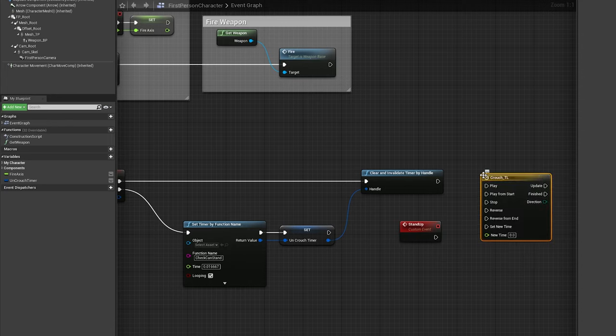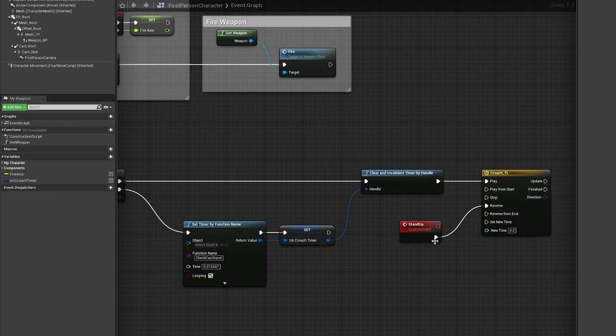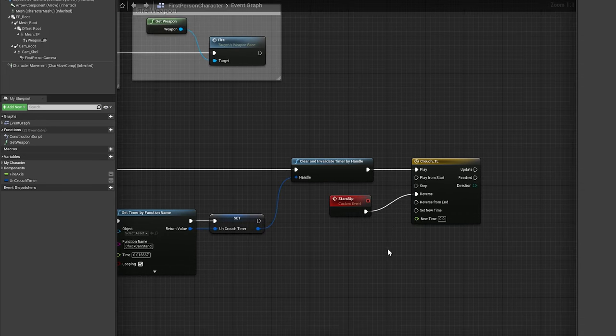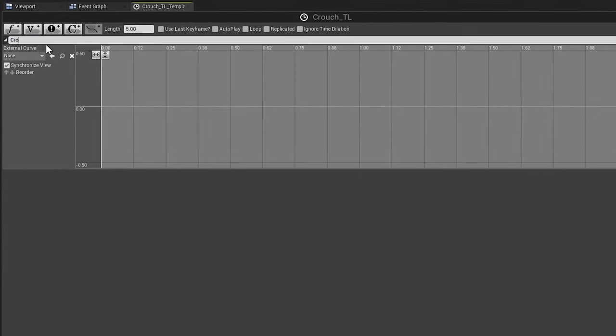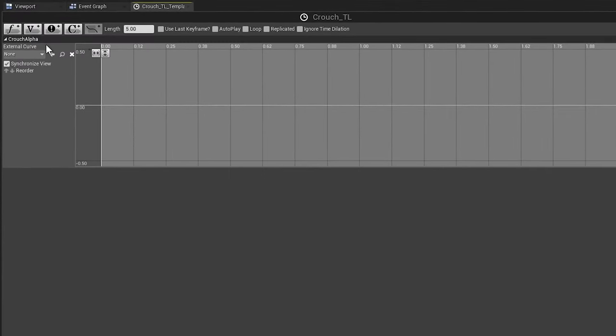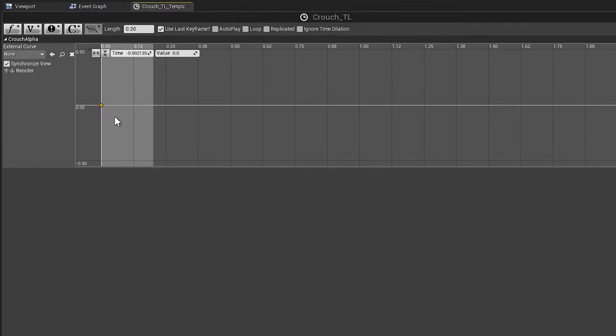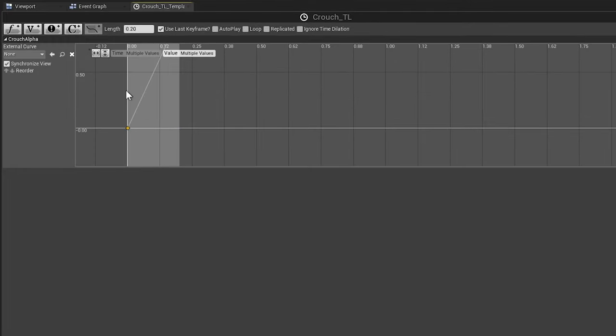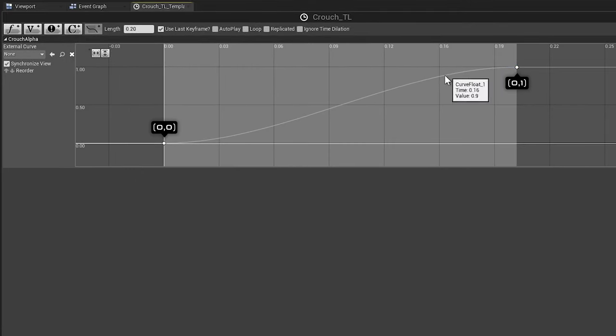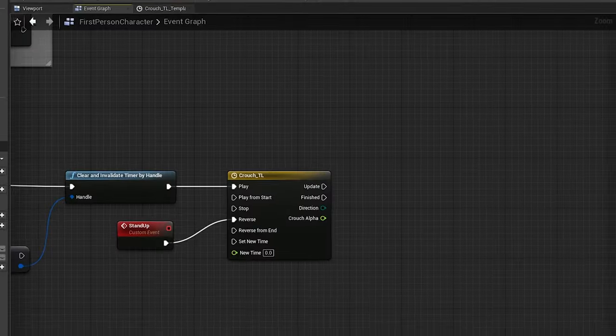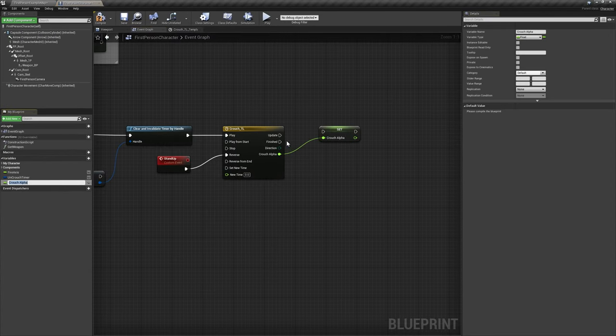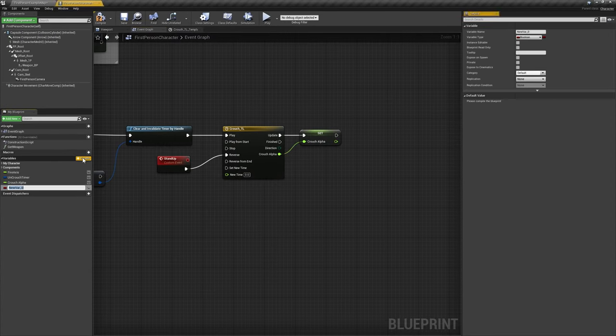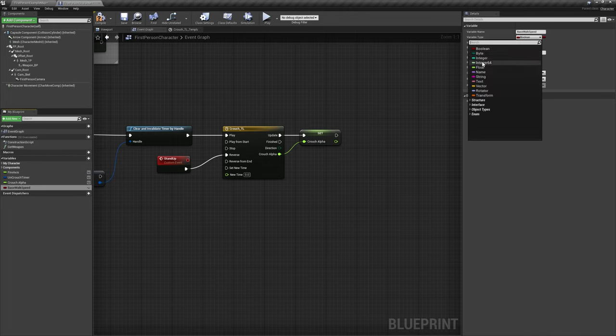Add a new custom event called stand up, then add a new timeline component called crouch tl, with play coming from the pressed exec line, and reverse using stand up. Open crouch tl and add a new float curve called crouch alpha. Set the timeline's length to 0.2, and use last keyframe to true. Right click to add keyframes to the curve, and make sure to change their type from linear to user. Back in the event graph, promote the timeline's output to a new float variable called crouch alpha, and create another new float variable called basewalk speed, with a default value of 600.